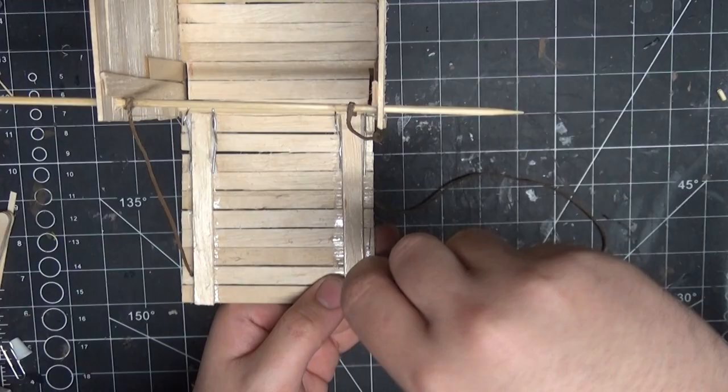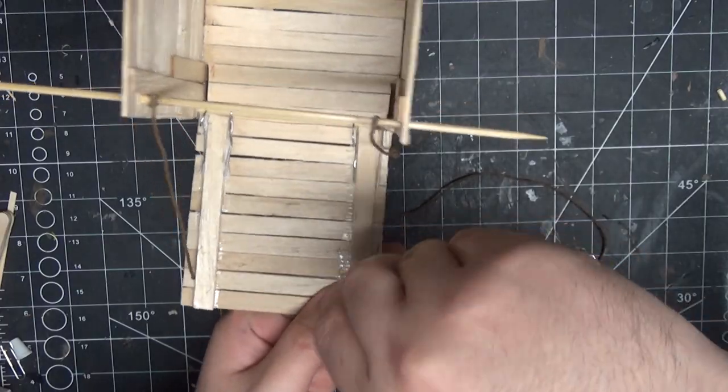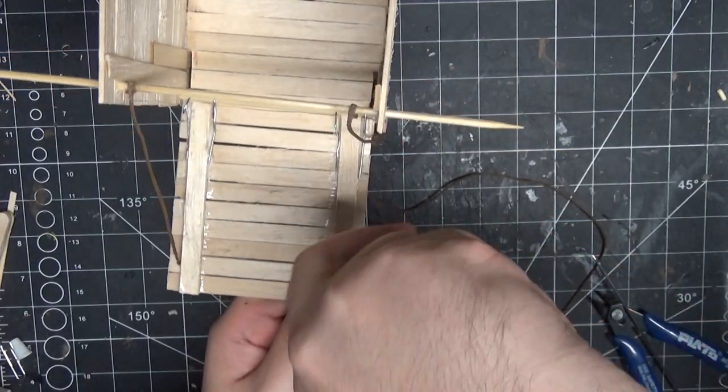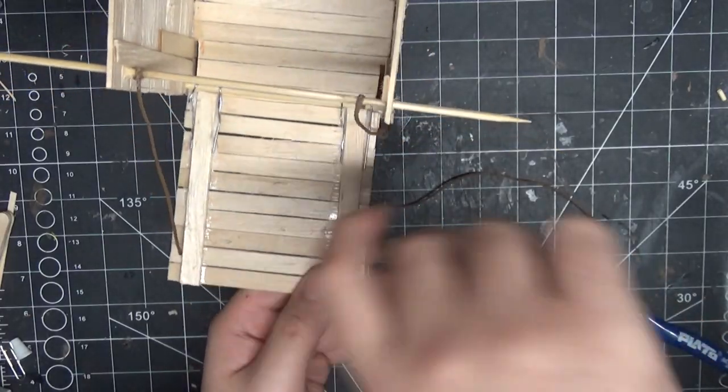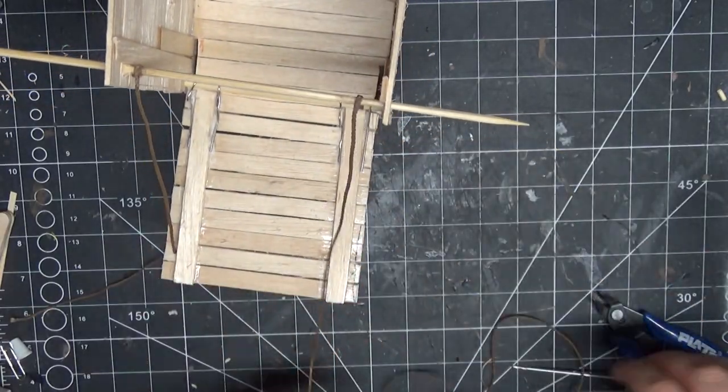Using a pin vise, I make a much smaller hole in the ramp, and then thread the rope through using a needle.